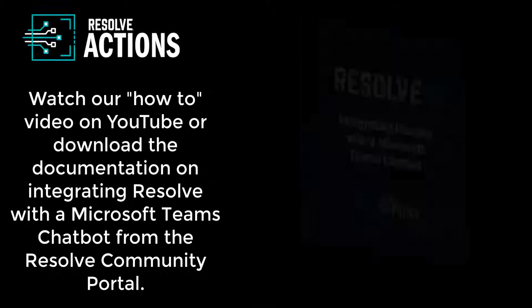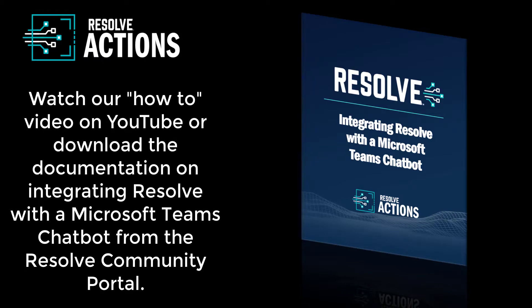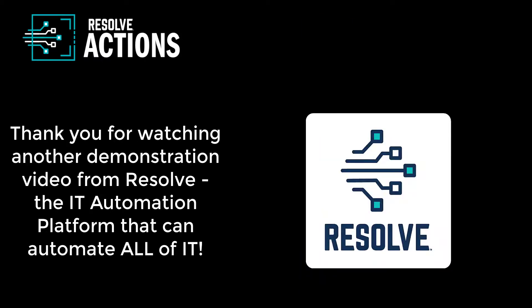Watch our how-to video on YouTube or download the documentation on integrating Resolve with a Microsoft Teams chatbot from the Resolve community portal. Thank you for watching another demo video by Resolve, the automation platform that can automate all of IT.